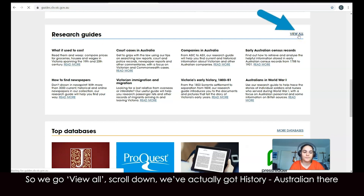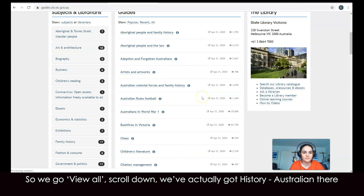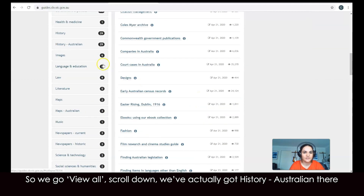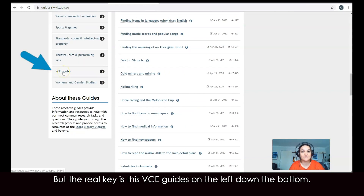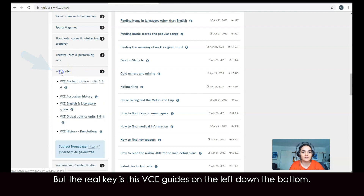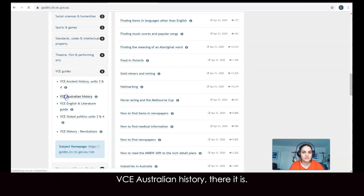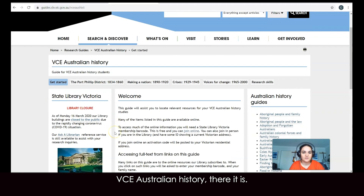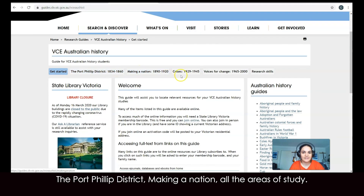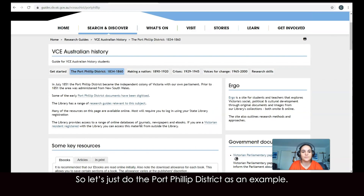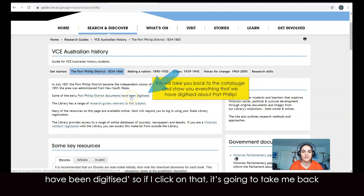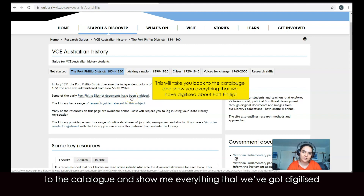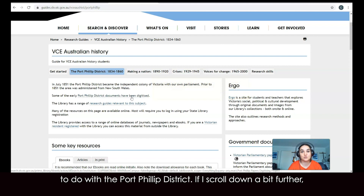So we go 'view all,' scroll down — we've actually got 'History Australian' there, which is a database you can look through. But the real key is the VCE guides on the left, down the bottom — 'VCE Australian History.' There it is: the Port Phillip district, making a nation, all the areas of study. So let's just do the Port Phillip district as an example. There's a little description here, and it notes that some of the early Port Phillip district documents have been digitized. If I click on that, it's going to take me back to the catalogue and show me everything digitized relating to the Port Phillip district.